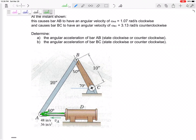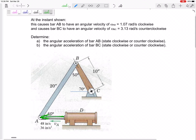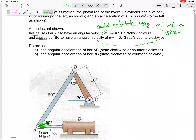Right out here at point A. At this instance shown, this causes bar AB and bar BC to have these angular velocities. You could have calculated those — maybe pause and see if you can do this. You could calculate using the relative velocity method or instantaneous center of zero velocity method. Double check me on that to make sure I've got those correct.